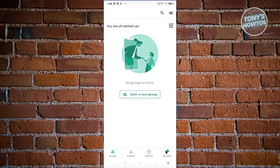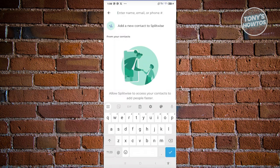Let's go ahead and add a settle up section. First, we need to add our friends. Go to the friends section, and click on Add More Friends. From here, just enter their name, email, or phone number.